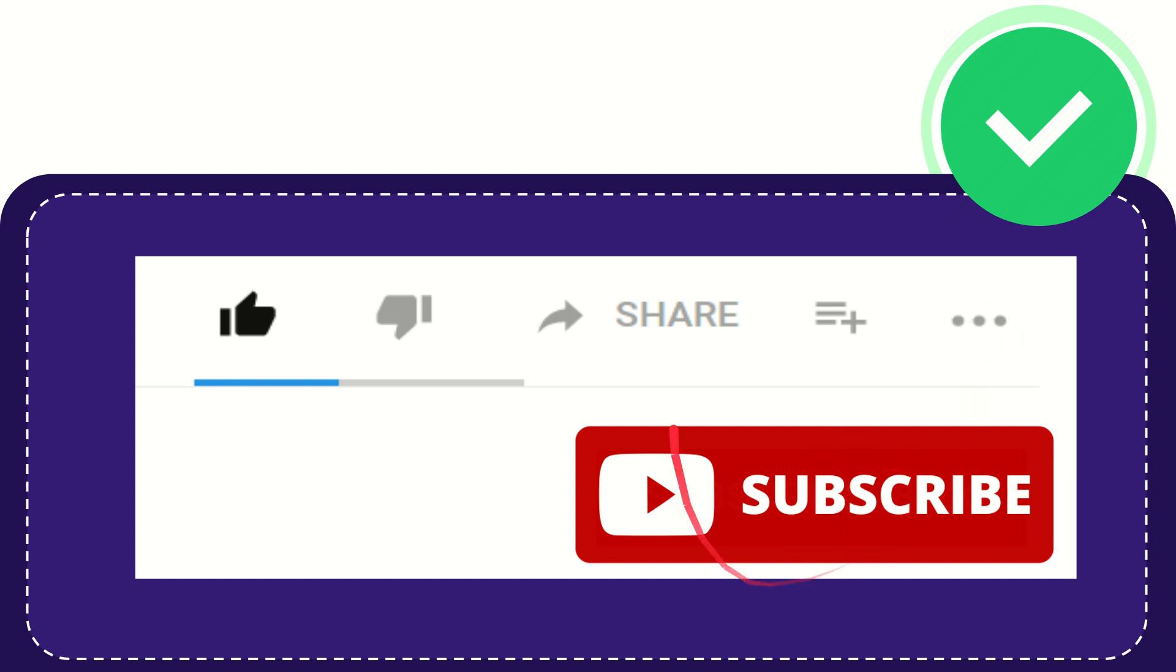And yeah, don't forget to subscribe. I think that's all of it. Thank you so much for watching this video and see you again in another video. Bye bye, see you again.